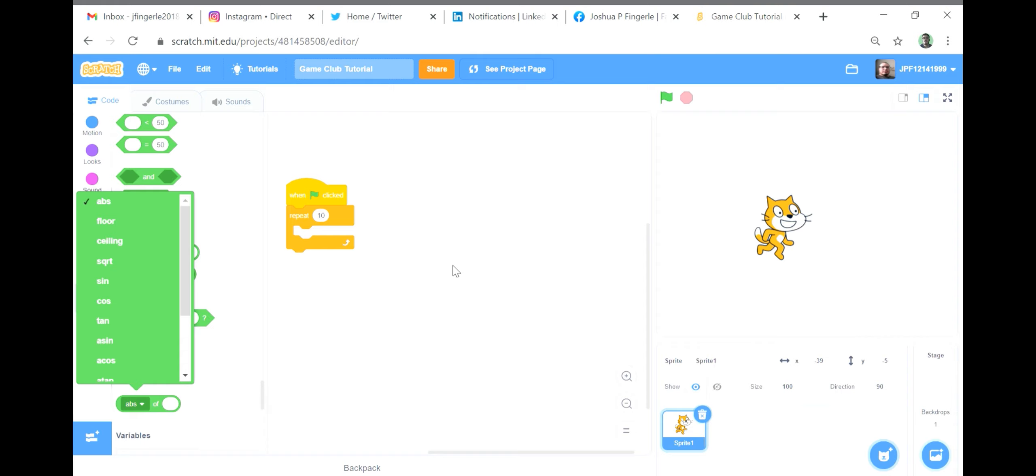Floor of input, which rounds down the number. Ceiling of input, which rounds up the number.